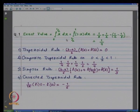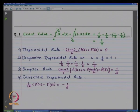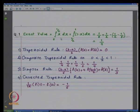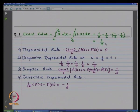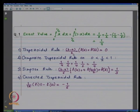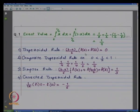Let us look first at the exact value. The integral from 0 to 1/2 of x dx plus the integral from 1/2 to 1 of (1−x) dx — because that is how our function f is defined. When you integrate, you get the value to be equal to 1/4. The first rule is the trapezoidal rule; our formula is (b−a)(f(a)+f(b))/2. In our case, a=0, b=1, f(0)=0, f(1)=0, so the approximation using the trapezoidal rule is equal to 0.